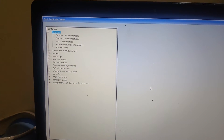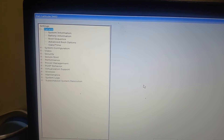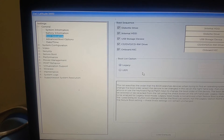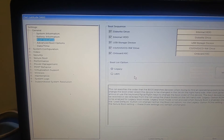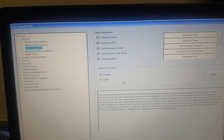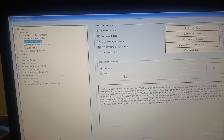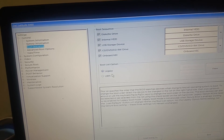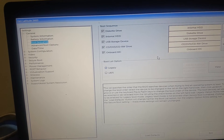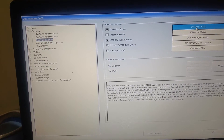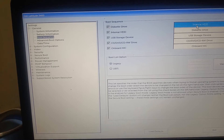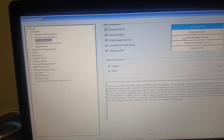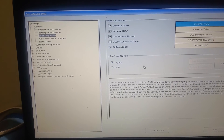Once you hit Enter, you will see the BIOS setup window. Go to Boot Sequence. Here you will see two options: Legacy and UEFI. If Legacy is selected, make sure your internal HDD is at the top of the list. If Legacy is not working, switch it to UEFI.